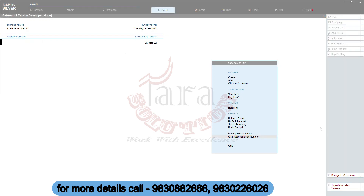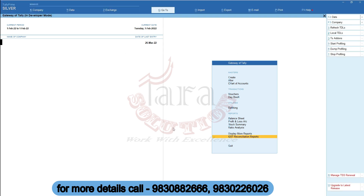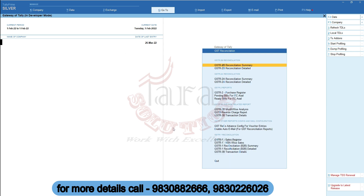Today I am going to show you our new Tally Prime add-on, which can reconcile GSTR2B and GSTR2A using JSON file. From gateway of Tally, you have to open GST Reconciliation Reports menu. Here you can open your desired utility or report.